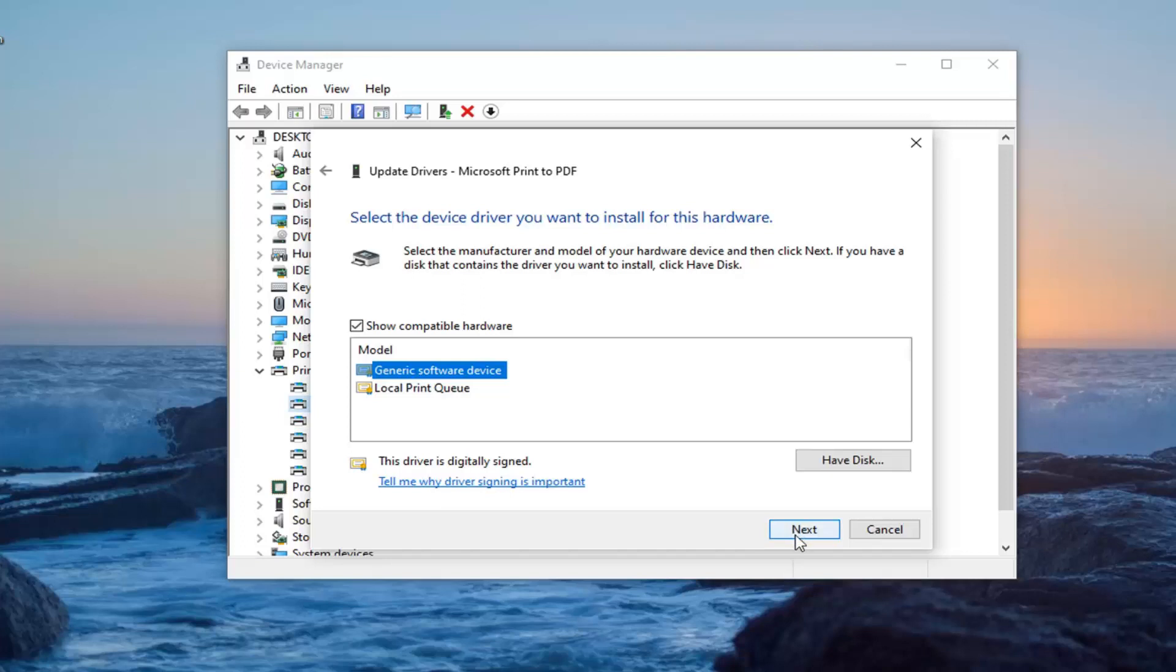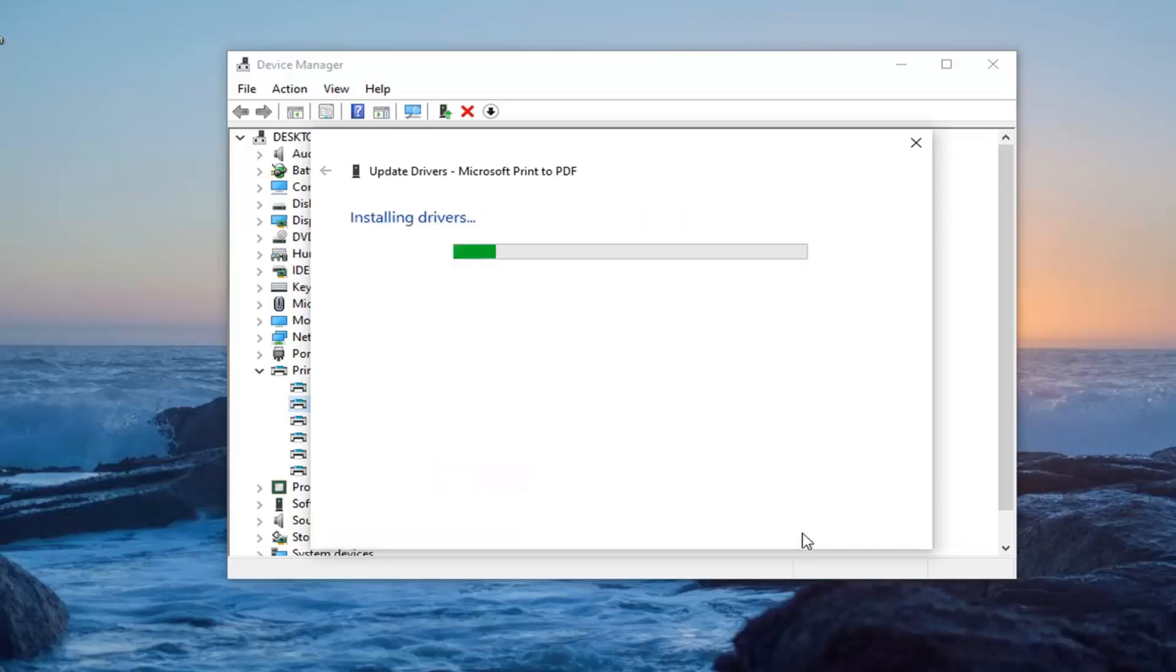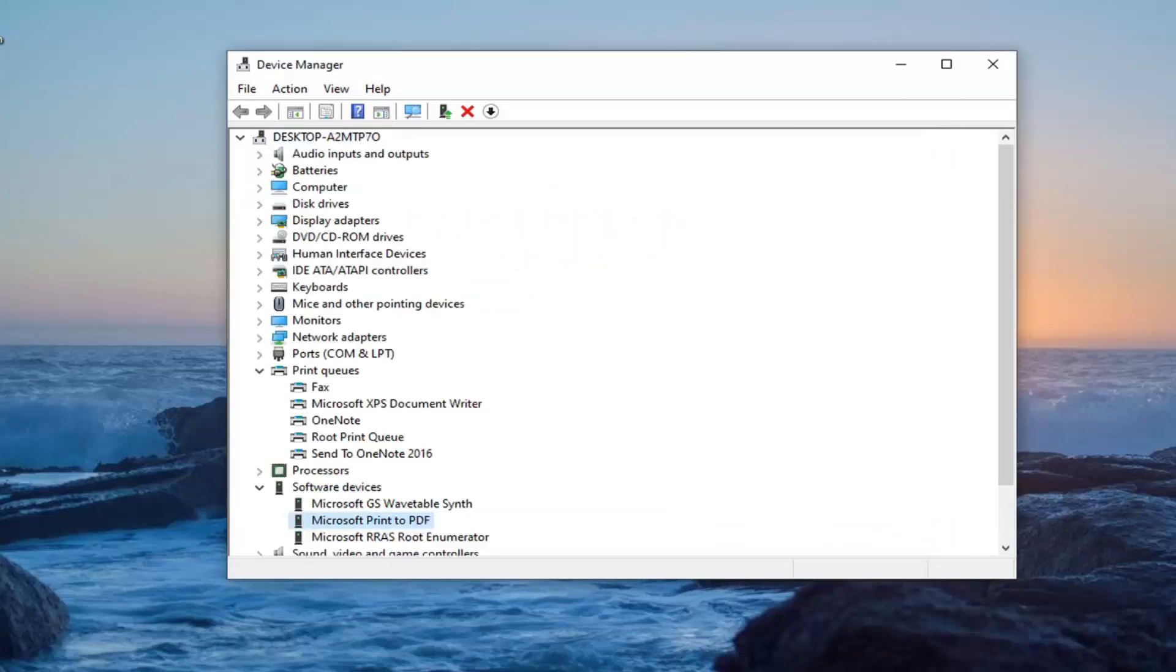That is worth a shot, especially for older printers. Then just select Next, and hopefully it will say that it has successfully updated the driver. Then go ahead and see if your issue has been resolved at that point.